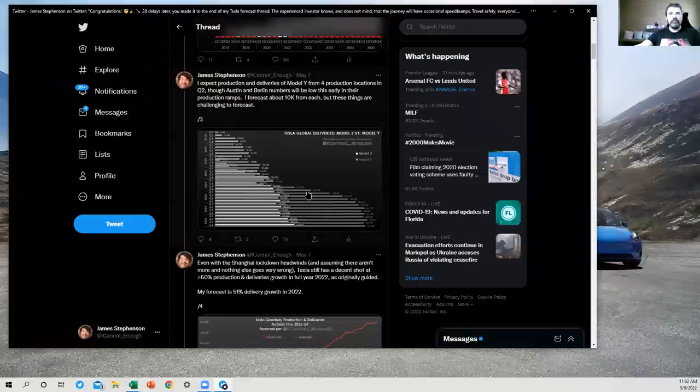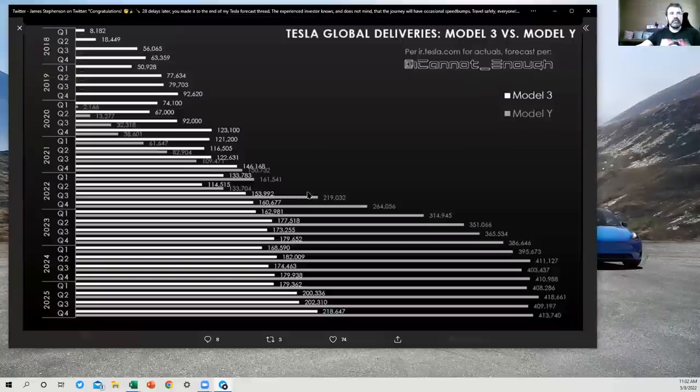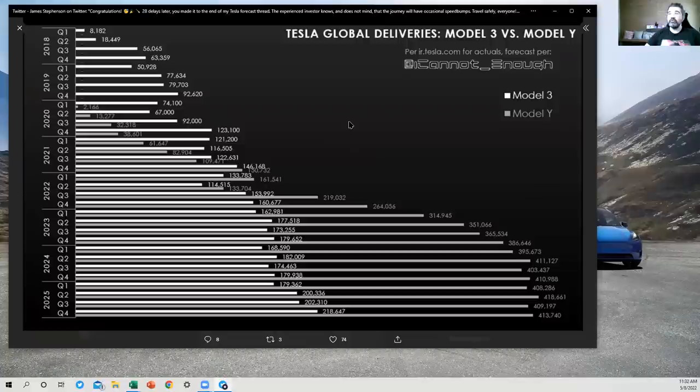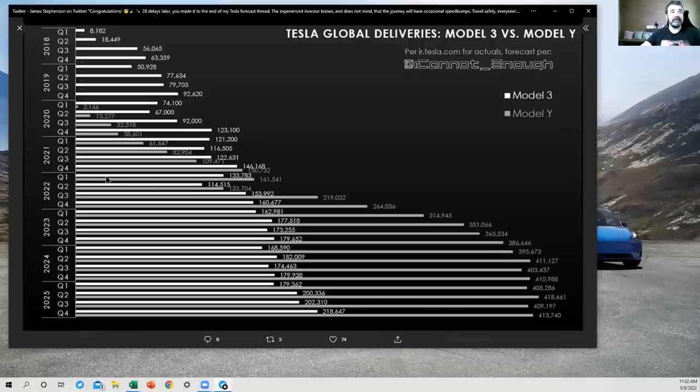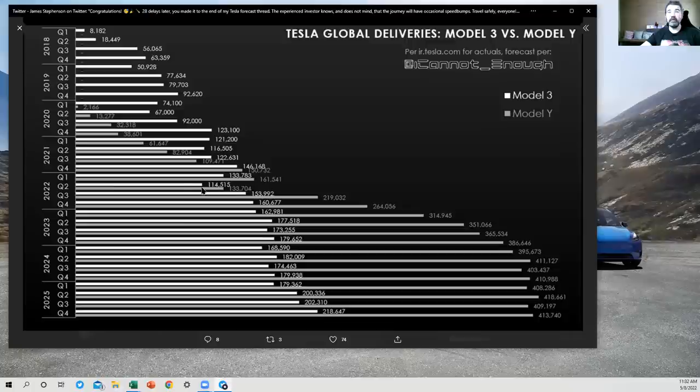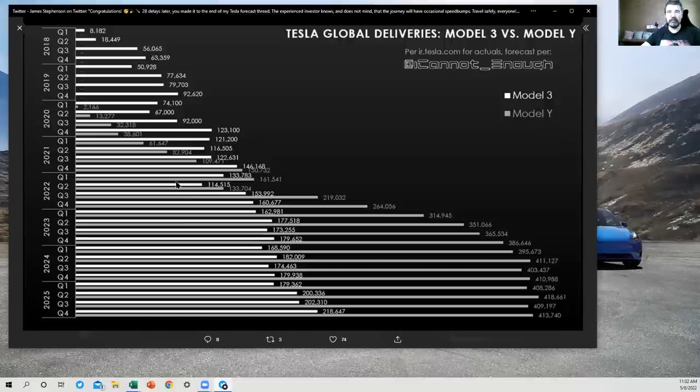Let's go to the third chart here, which limits this down even more. So this is just Model 3 and Model Y. Those are the only two vehicles being produced in Shanghai right now, which is why Q2's bars here are both down from where they would otherwise have been without the Shanghai lockdowns.